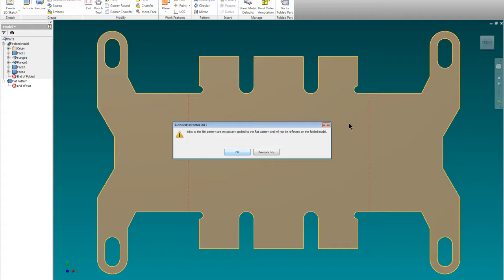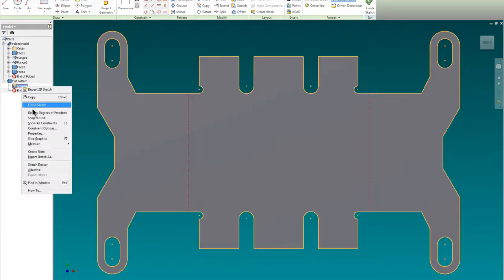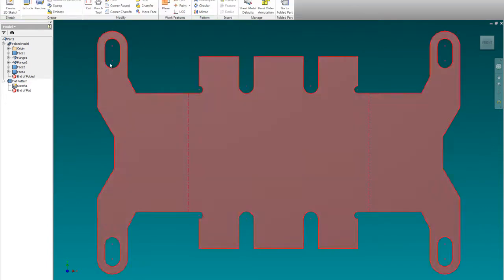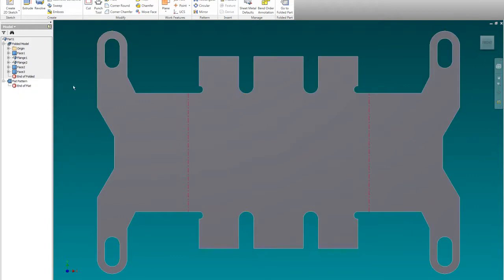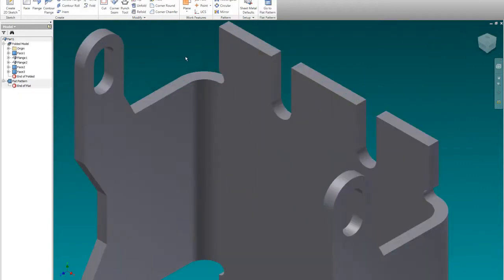So we're going to get out of here and undo our new sketch. I'm going to go finish sketch and then we're just going to delete that sketch. And we're going to fold our pattern back up and now we can go ahead and do what we need to do.